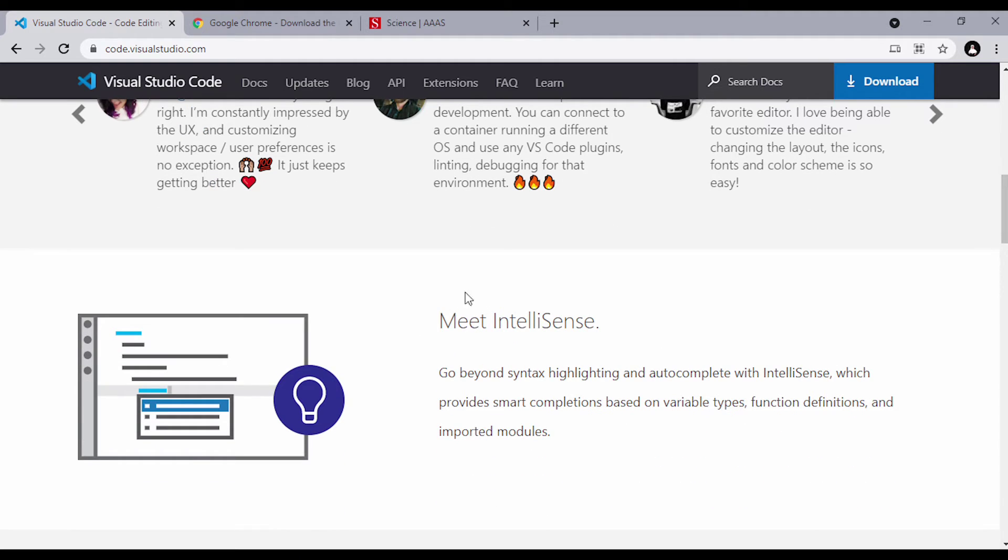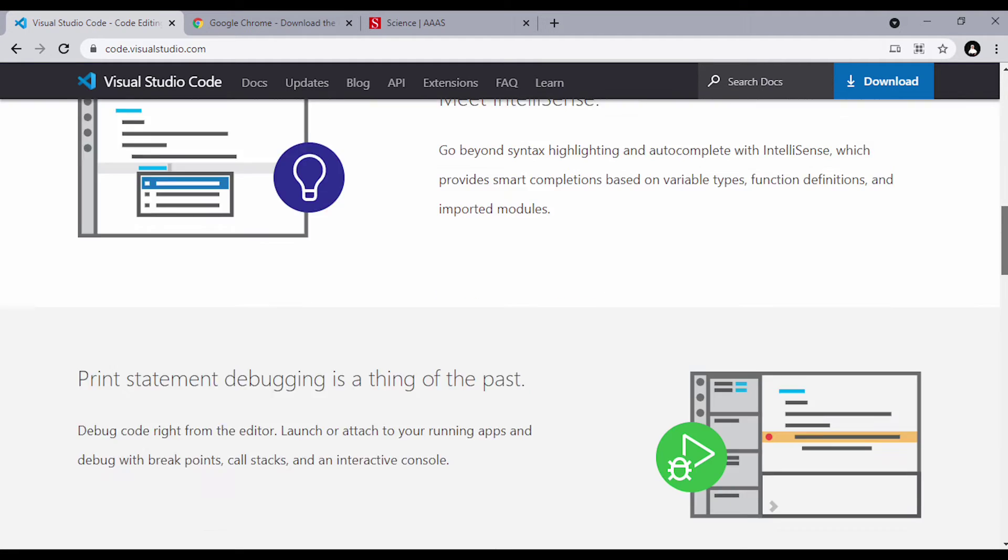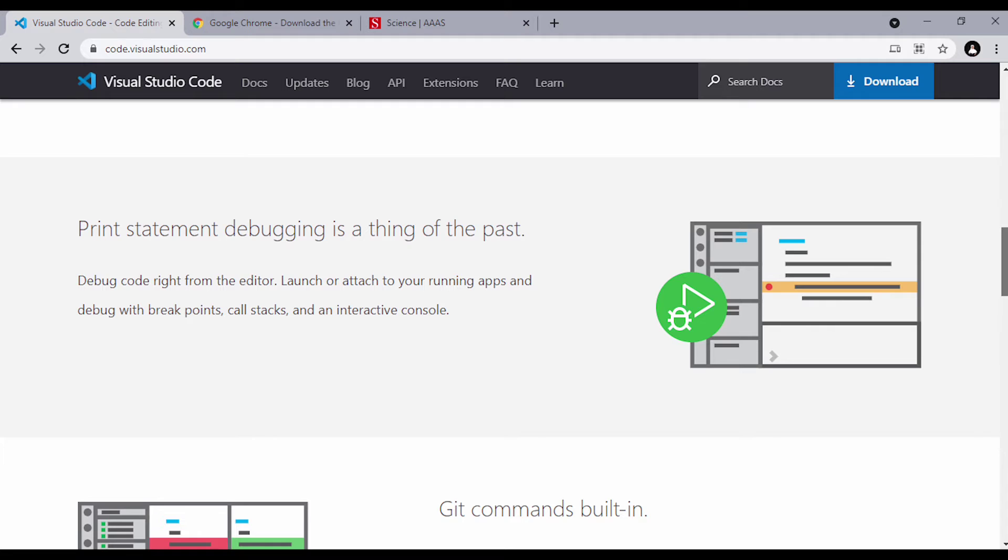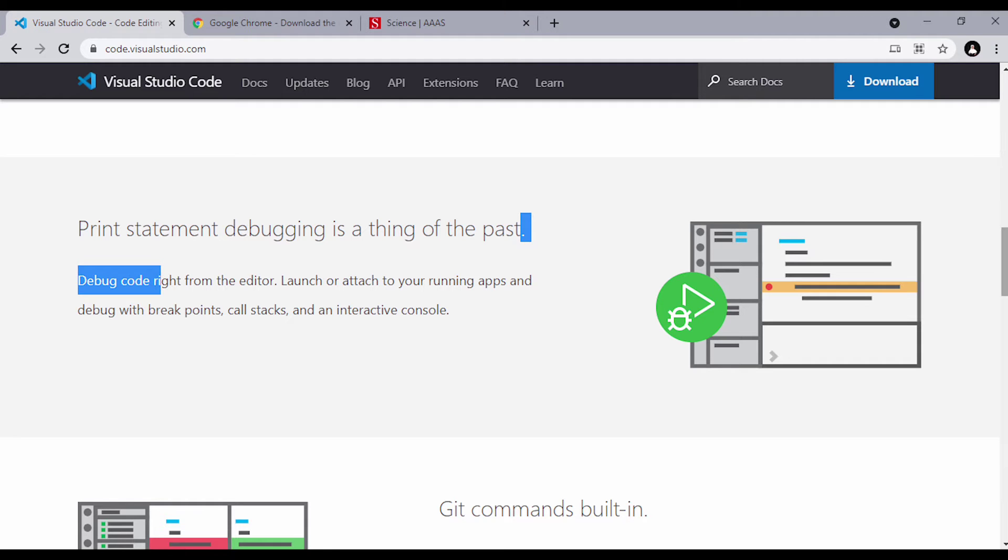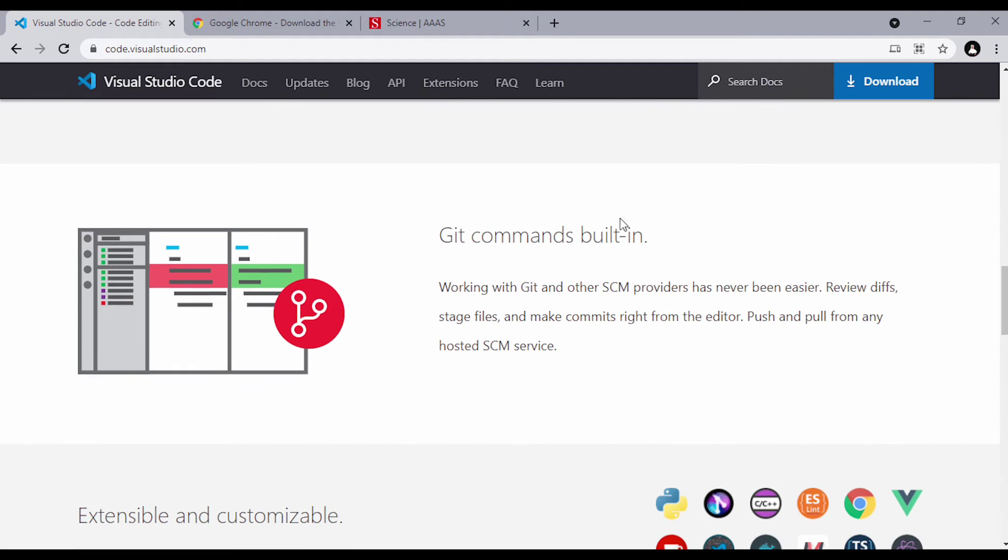Before we go, let me show you some of the benefits of using Visual Studio Code that other text editors might not provide, like IntelliSense and autocomplete. It also has Git command built-in, and it's also extensible and customizable.